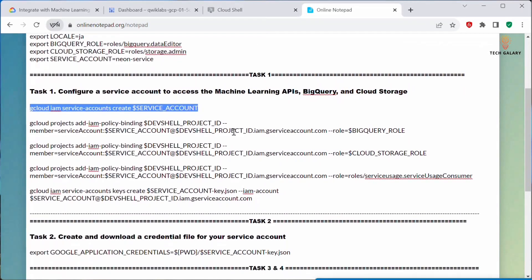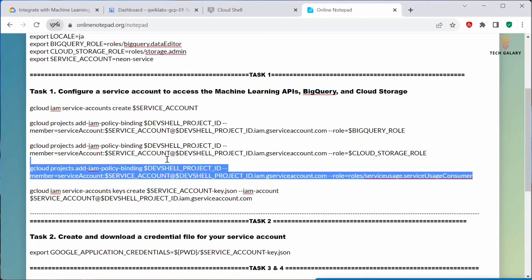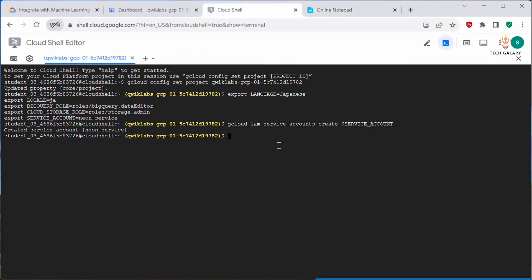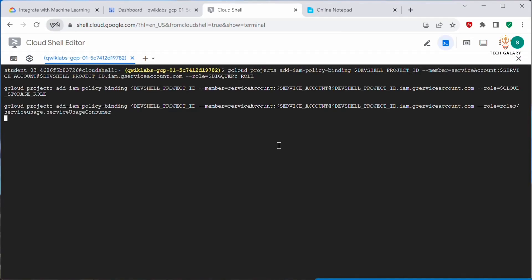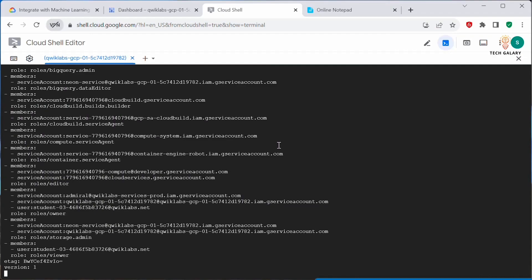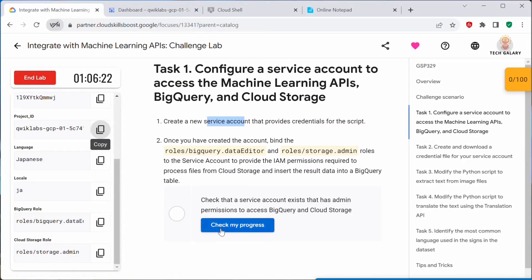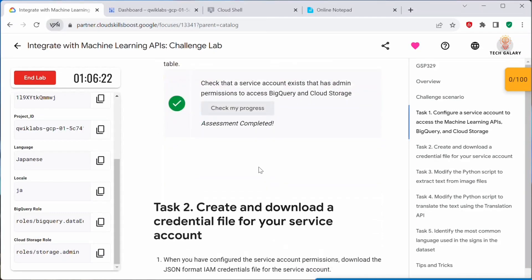Now we will be binding the roles: BigQuery Data Editor and Storage Admin. We'll also bind an additional role. Let's copy all these role binding commands and go back to Cloud Shell, paste them in and execute. Now this is complete. Let's go back to our lab — click on 'Check My Progress' and this should be complete now. We have created a service account and bound the roles, so this assessment is complete.